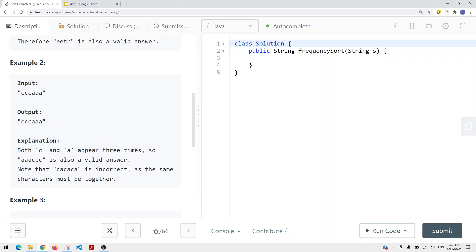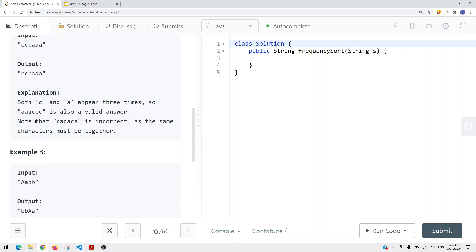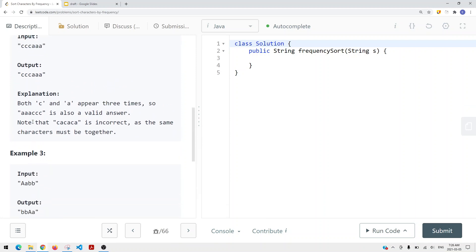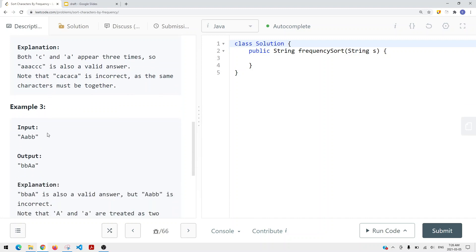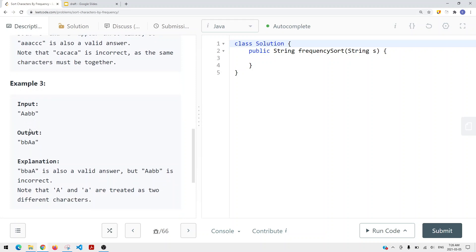Both orderings are valid answers. Note that uppercase and lowercase letters are treated as different characters. So uppercase 'A' and lowercase 'a' are not the same. In the example with 'Aab', uppercase 'A' appears once, lowercase 'a' appears once, and 'b' appears twice, so 'b' comes before both of those letters.